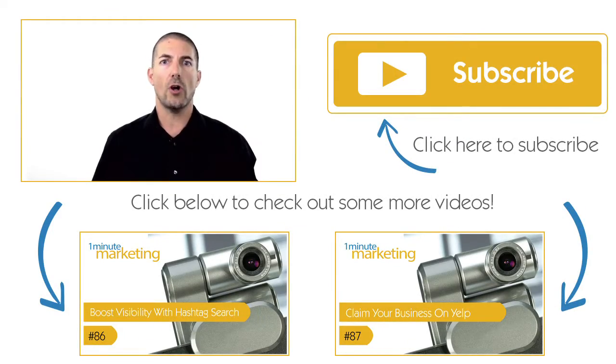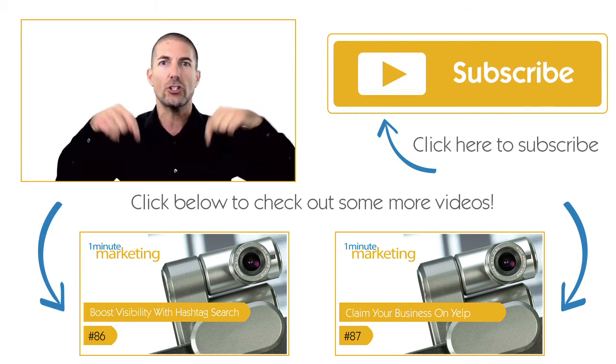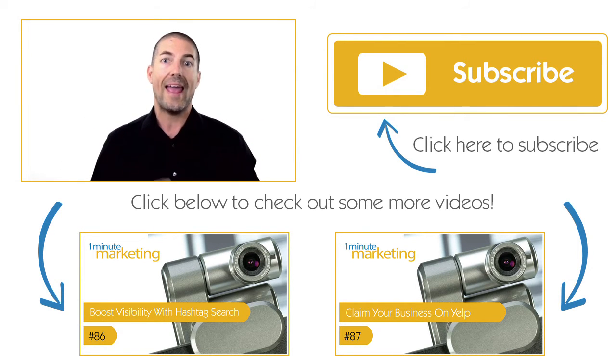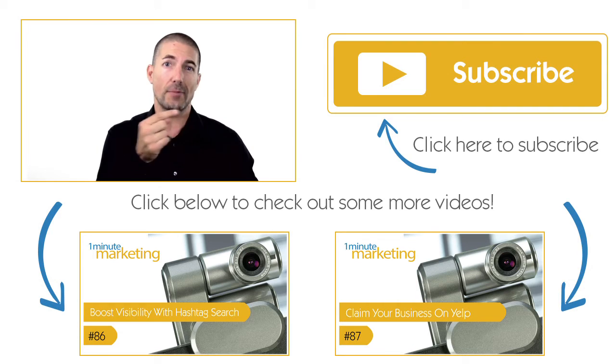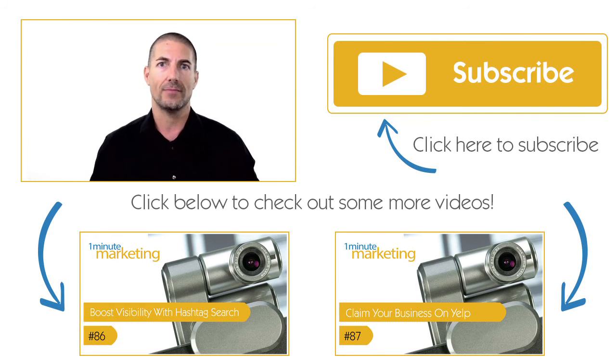Thank you for watching all the way to the end. If you liked what you saw, make sure you click one of the videos below and subscribe to the channel over here on the right. Thank you.